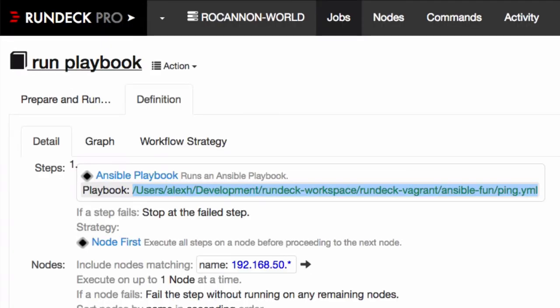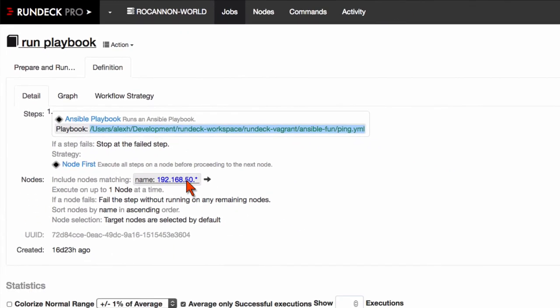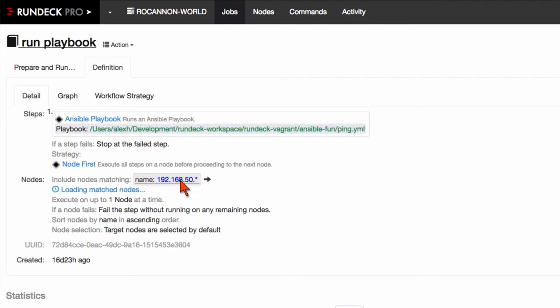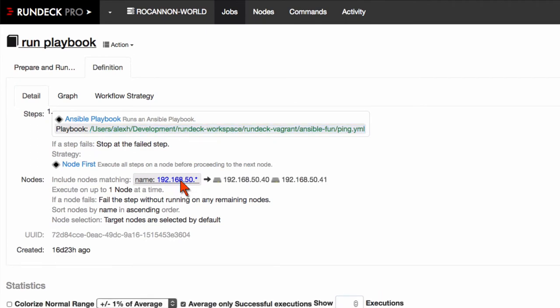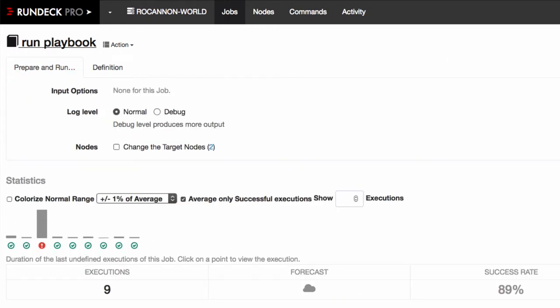Now this job is set up to run on nodes that match this pattern. I've got a few VMs here and you can see it's matching two of them. So this is what Rundeck is going to pass into the playbook call. Let's just go ahead and run it.